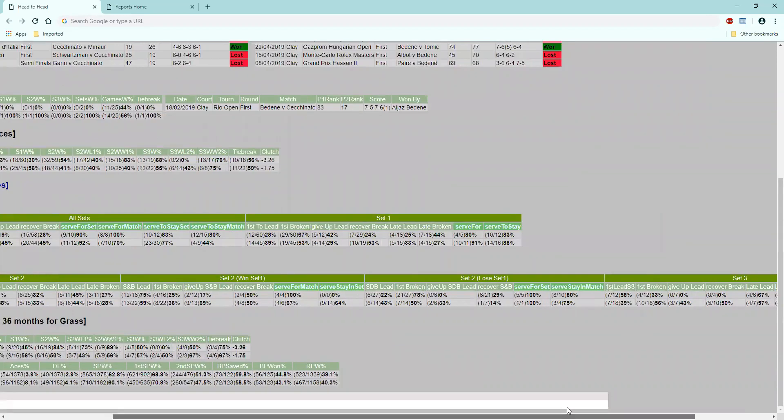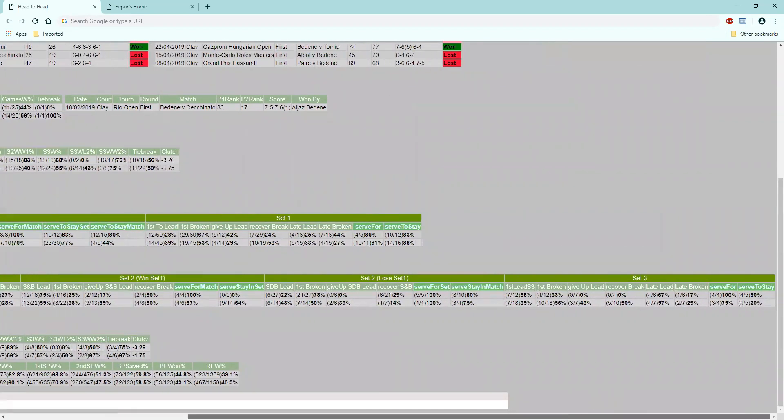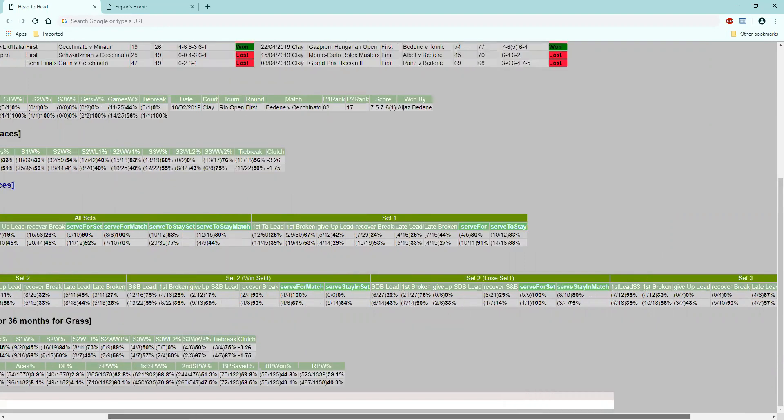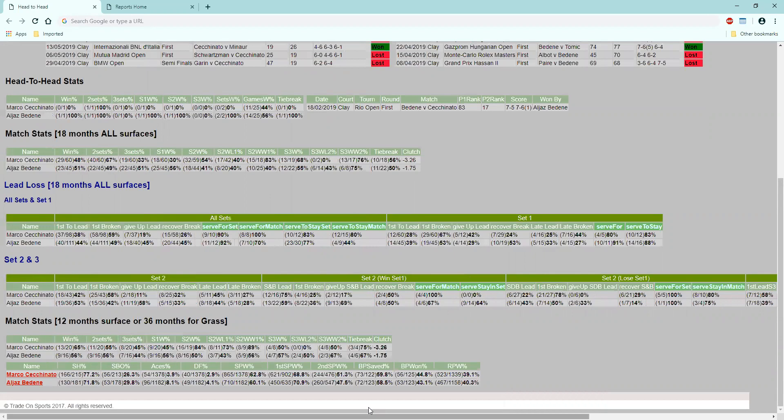Let's have a look at set three. Not a lot of numbers to go on there, but I wouldn't like to be on Seti Nato in set three. I think the best chance Seti Nato's got to win the match is if he takes set one, and we can oppose him.